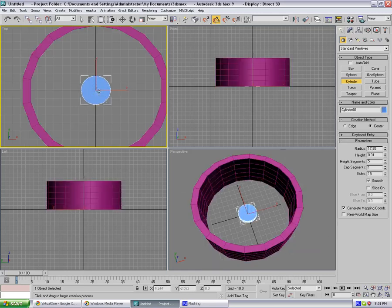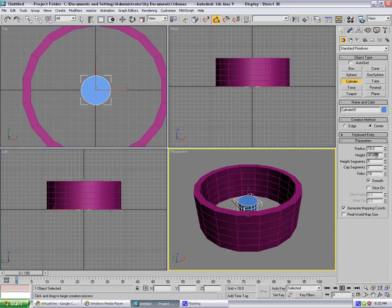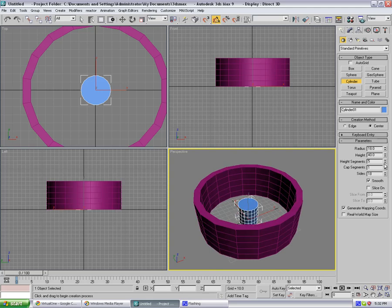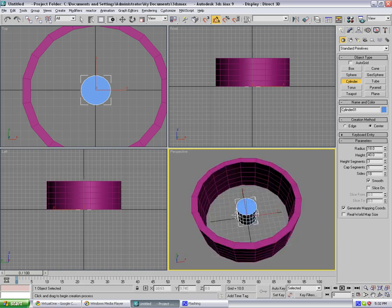Height and segments of that will be just 18, 40. Okay, and bring it down, segments to 3. There we go.